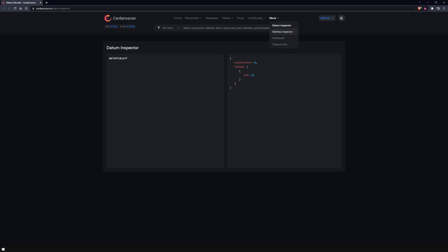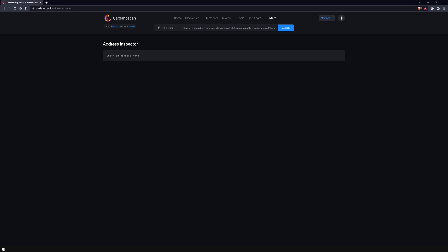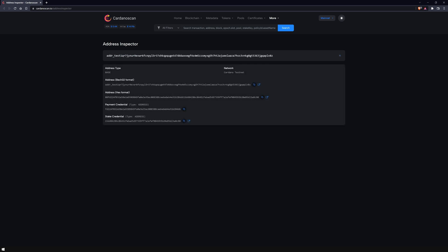Also under More, you will find the Address Inspector, which allows you to display more information about the Cardano addresses of the form ADDR1.